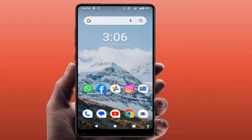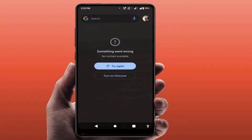Hello guys, hope you all are doing well. Today I am back with one of the most interesting video tutorials. We will learn how to fix your Google Discover feed not working on your Android phone. As you can see, this type of irritating error — 'something went wrong, no content available, turn on Discover' — so how to fix this Google Discover error.